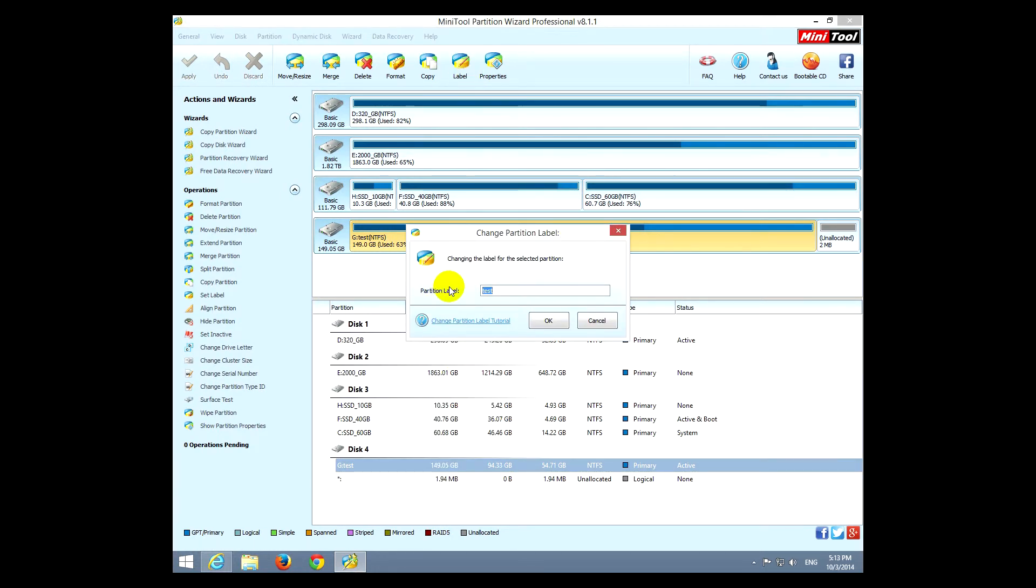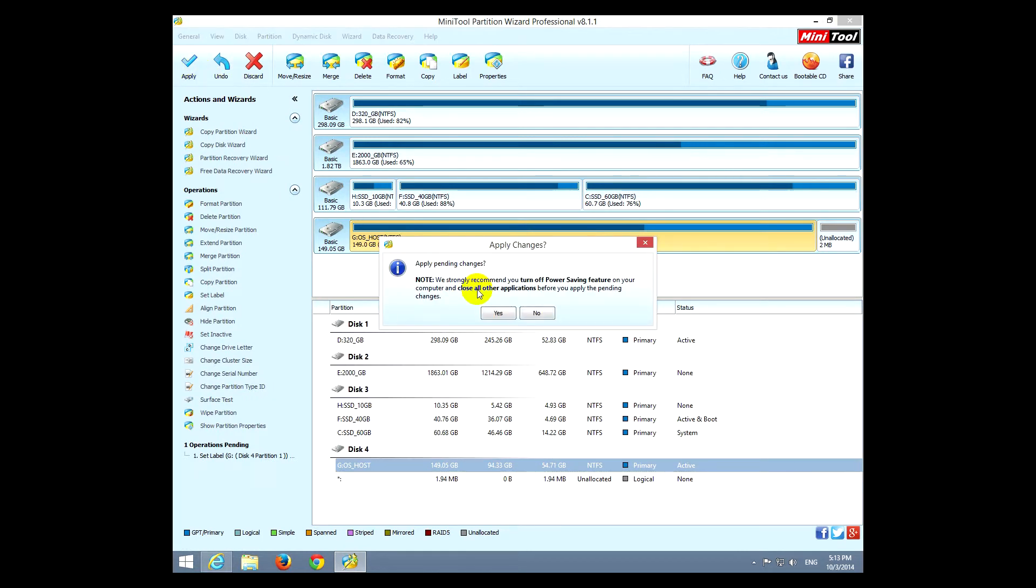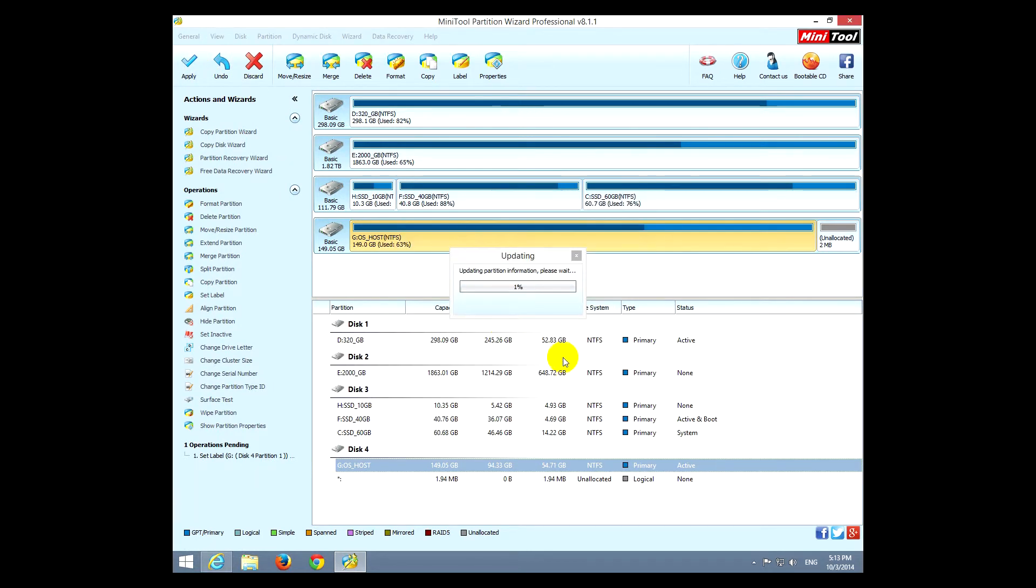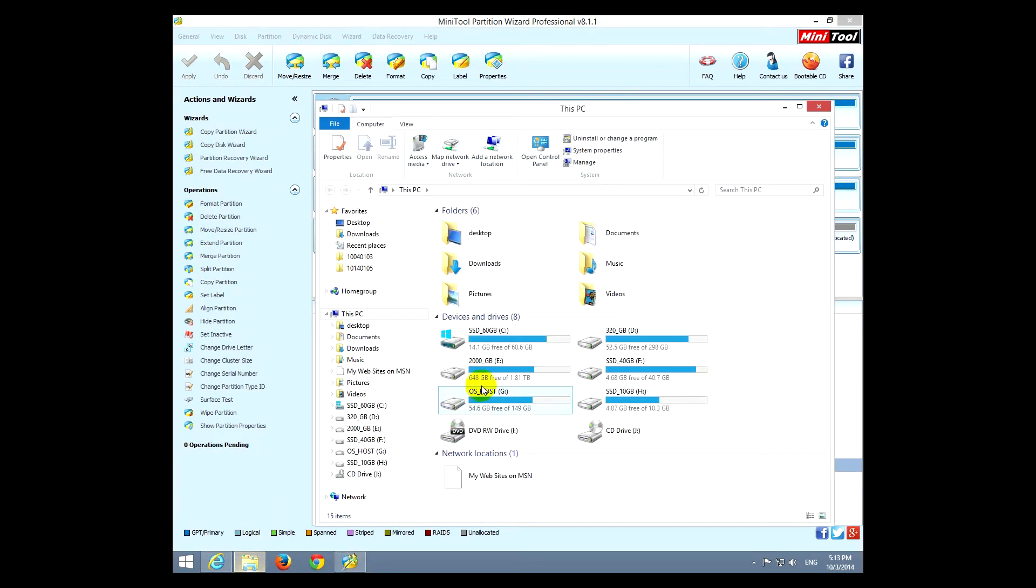So it was OS_host, click okay and apply, yes. And it's done. And if we check in file explorer, OS_host, the name is back.